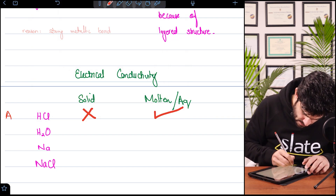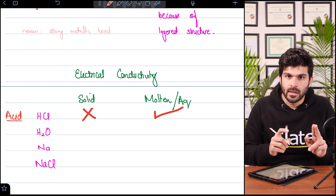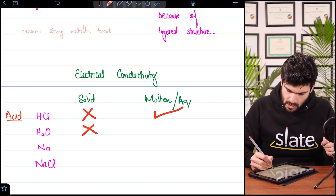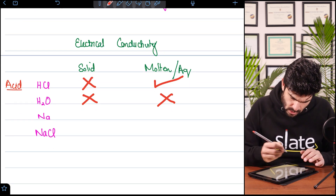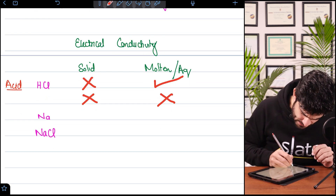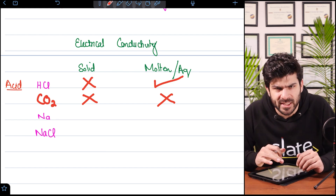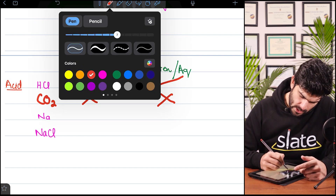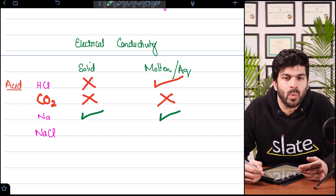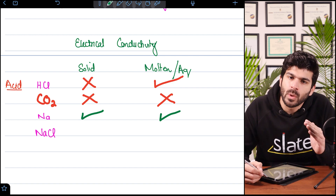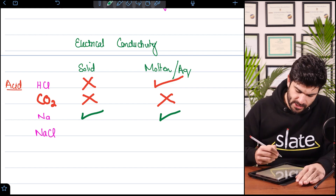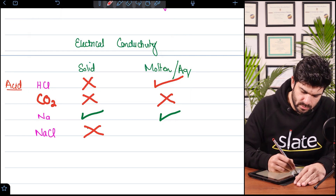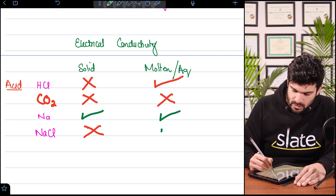Covalent compounds — for example carbon dioxide — cannot conduct electricity in solid or aqueous form. Sodium is a metal, so it will conduct in both solid and molten form. Sodium chloride is an ionic compound: in the solid form there is no conduction, but in the molten or aqueous form it has ions, so it can conduct electricity.